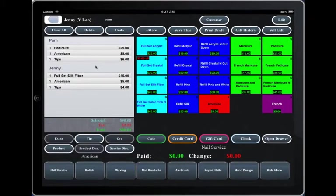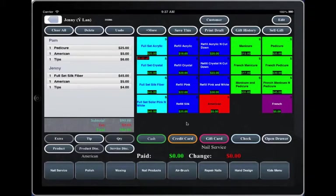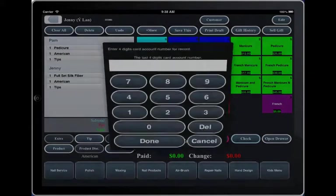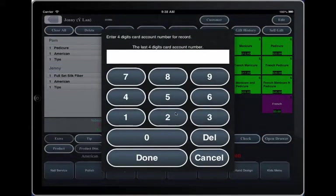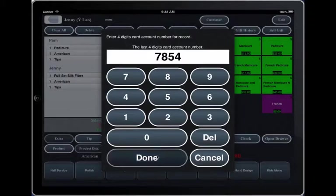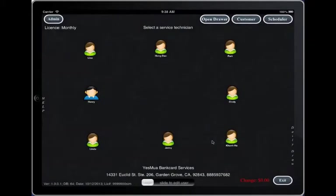Now you see the tip has been injected into each technician. Now let's assume they pay credit card. Please complete the charge on your external terminal. Then click credit card. Enter the last four digits of the credit card number for your reference. Click done.